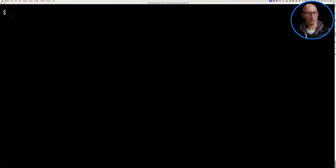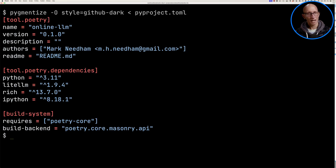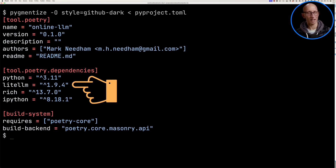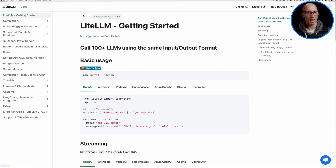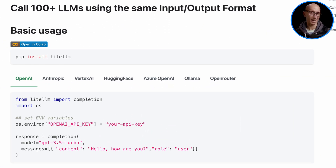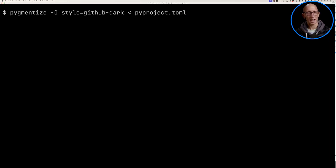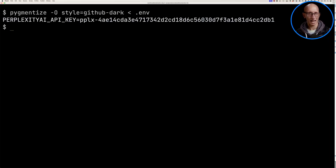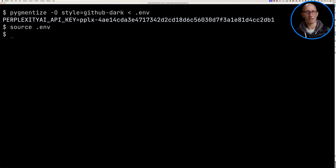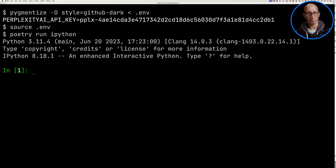Let's come over to the terminal and give it a try. We're going to look at my poetry configuration file, and in particular notice the LiteLLM dependency. This is a library that lets us use the OpenAI API but for any LLM. We're also going to set up an environment variable for the Perplexity AI API key. Then we'll call source to get that into the environment variable and run the IPython REPL.